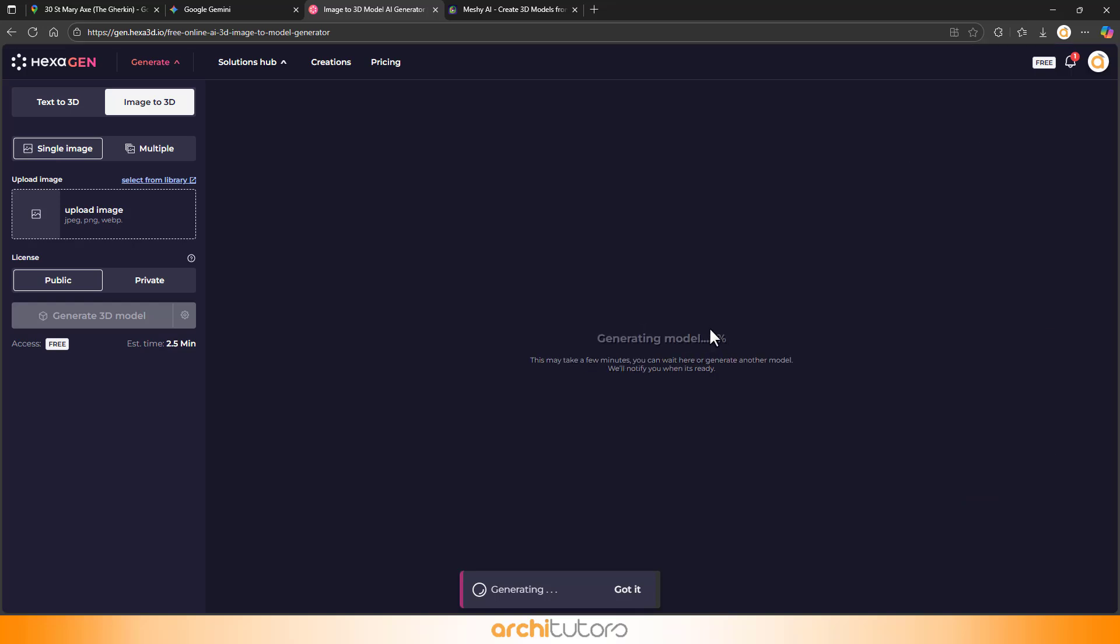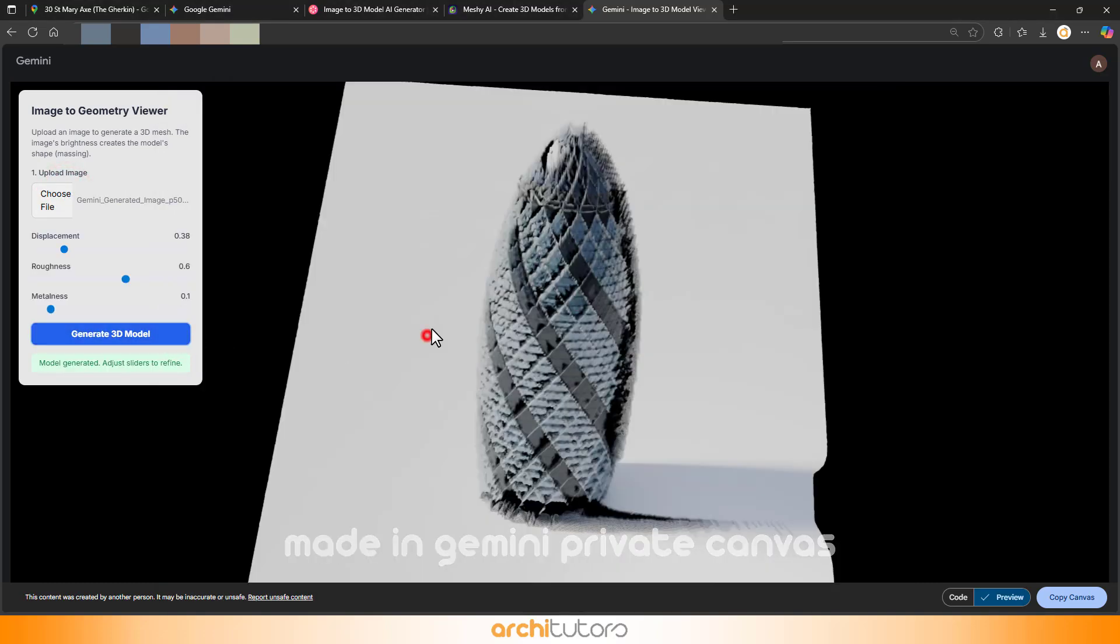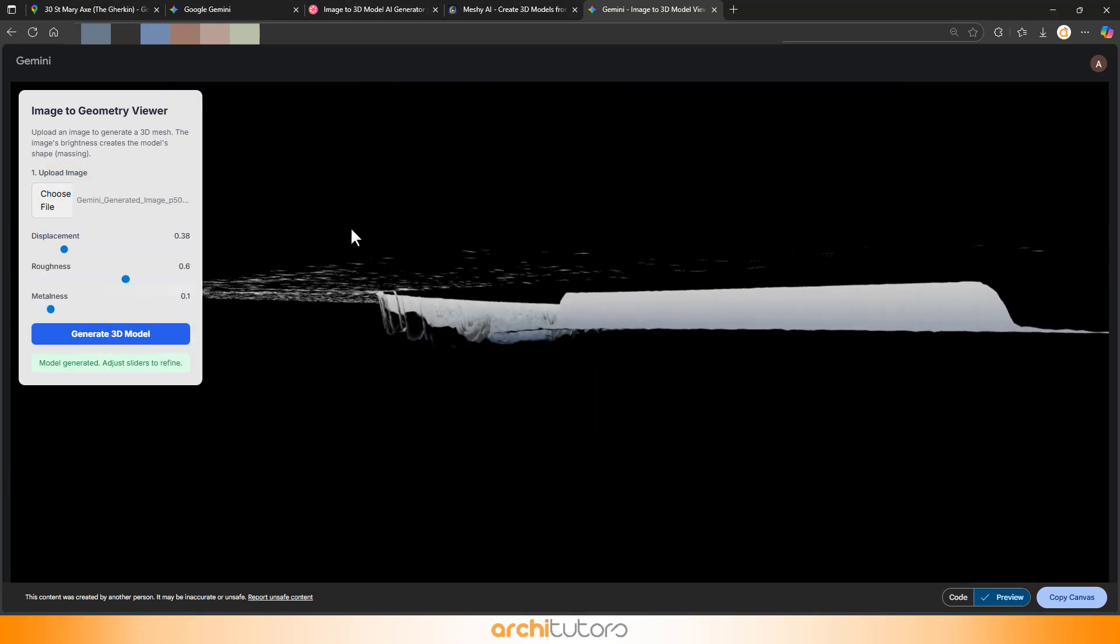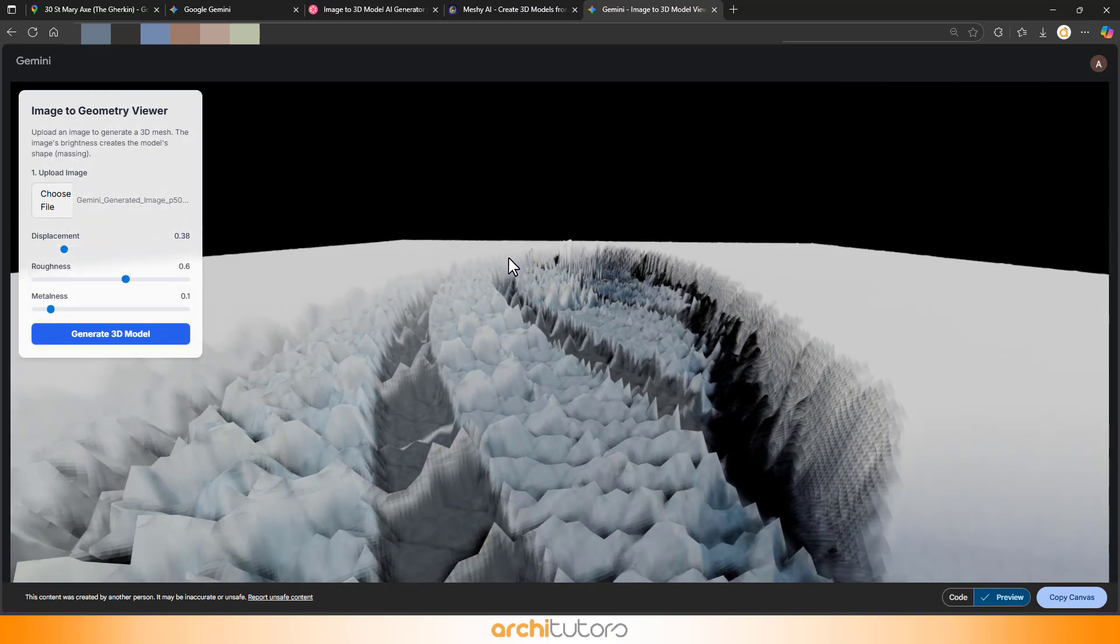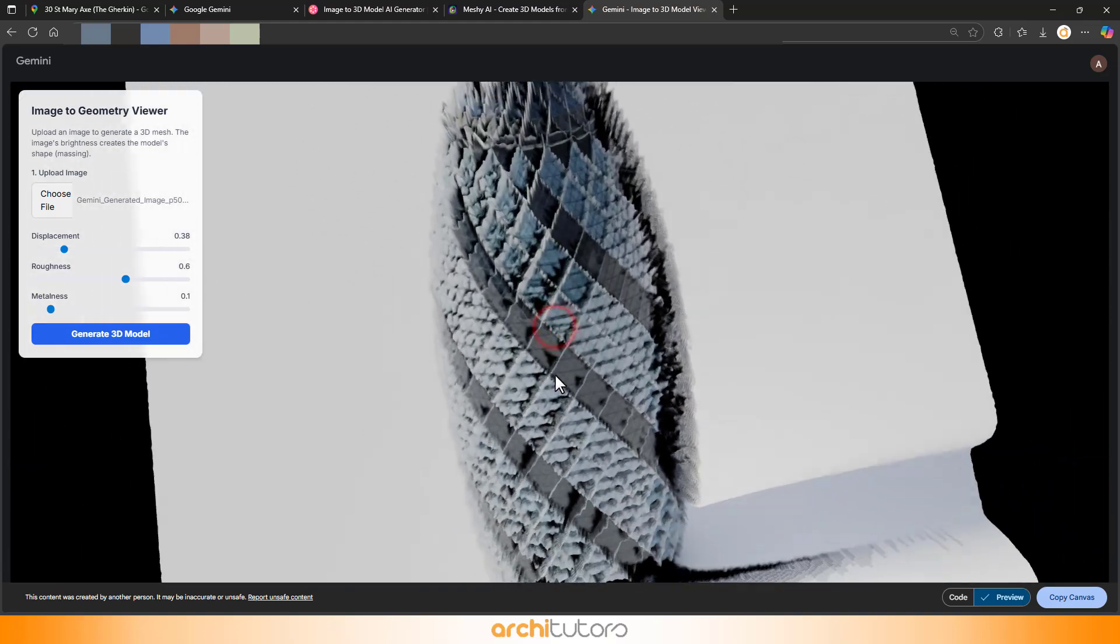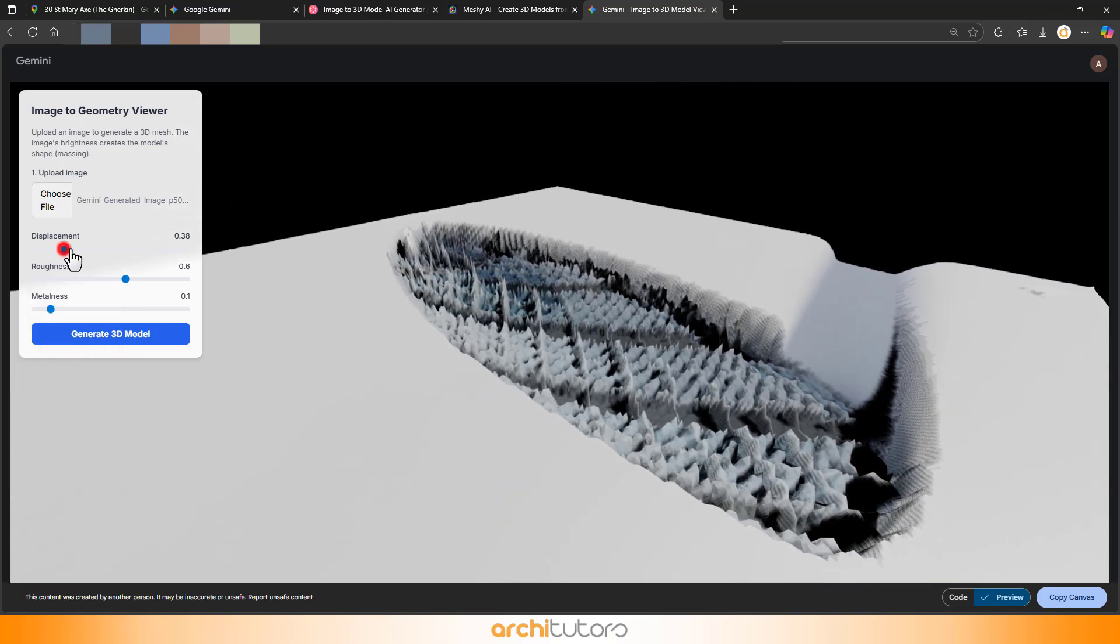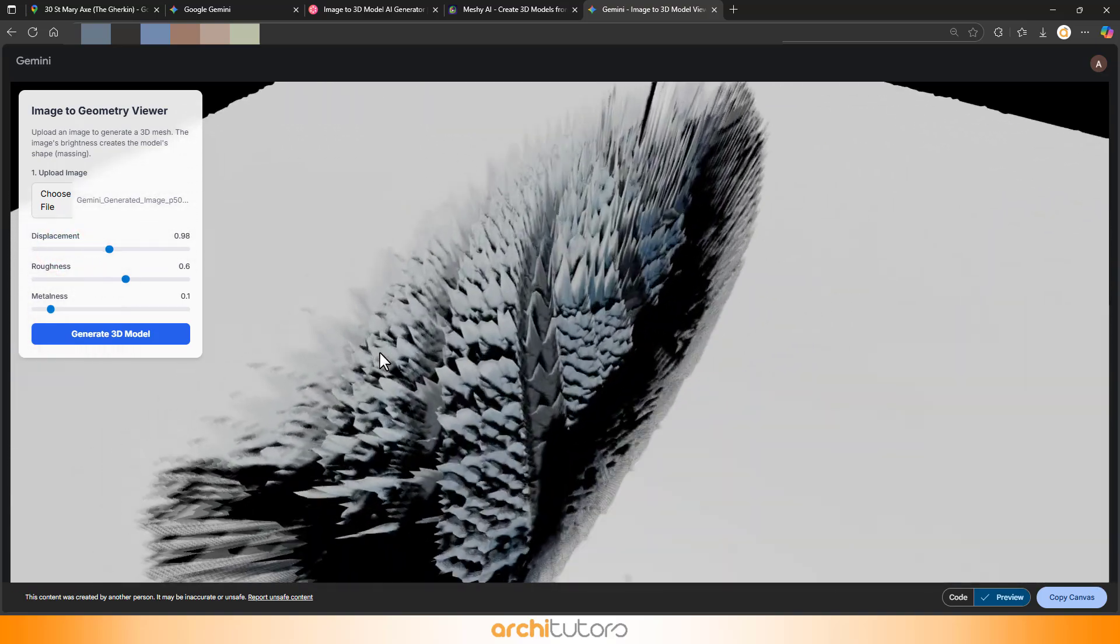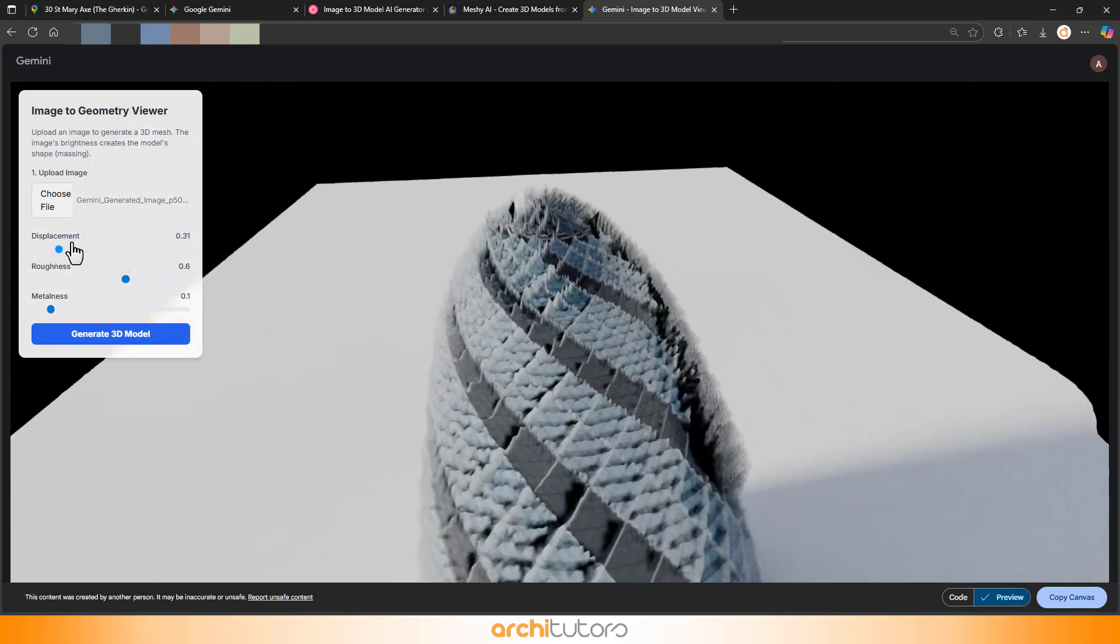Gemini can create 3D planes with displacement, kind of like giving your image a bumpy texture. Not full geometry, but still fun to play with. It's like giving your image a topographic makeover.